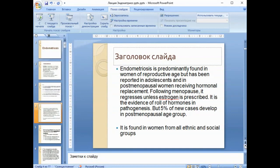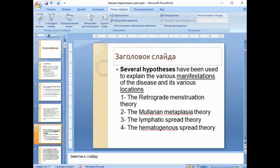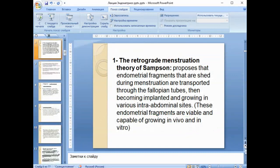It is found in women from all ethnic and social groups. Several hypotheses have been used to explain the various manifestations of the disease and its various locations: the retrograde menstruation theory, the Müllerian metaplasia theory, the lymphatic spread theory, and the hematogenous spread theory.